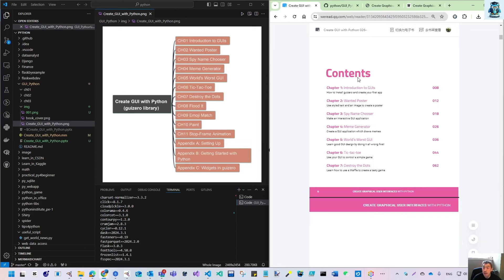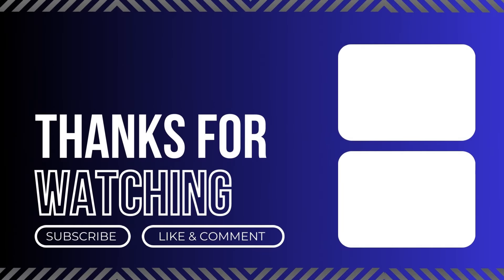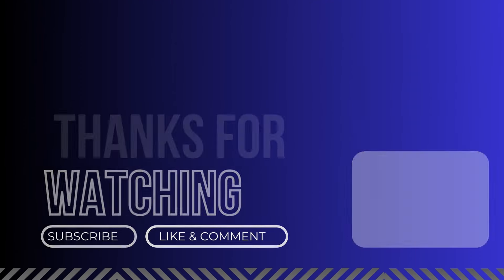That is the overall structure of the videos I have planned. From the next video, let's prepare together to set up our environment and introduce guizero to you. I hope you will enjoy this series of videos and learn this book with practice together with me. Good luck — see you in the next video, bye!